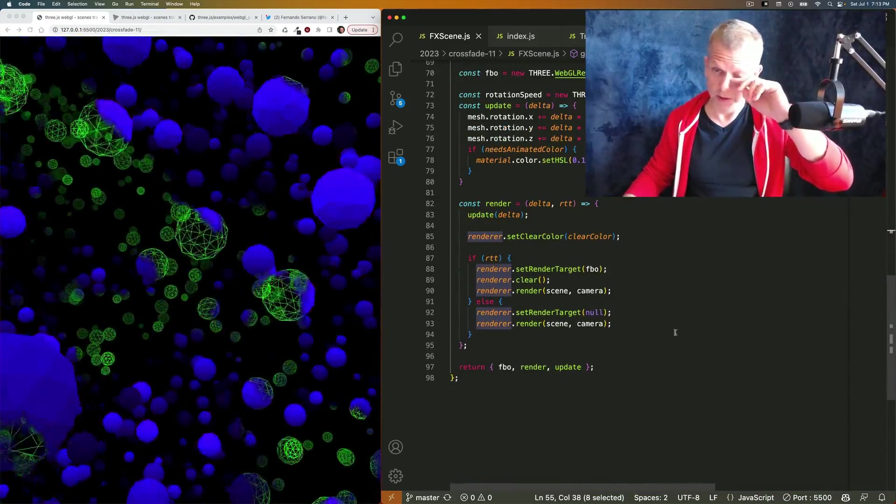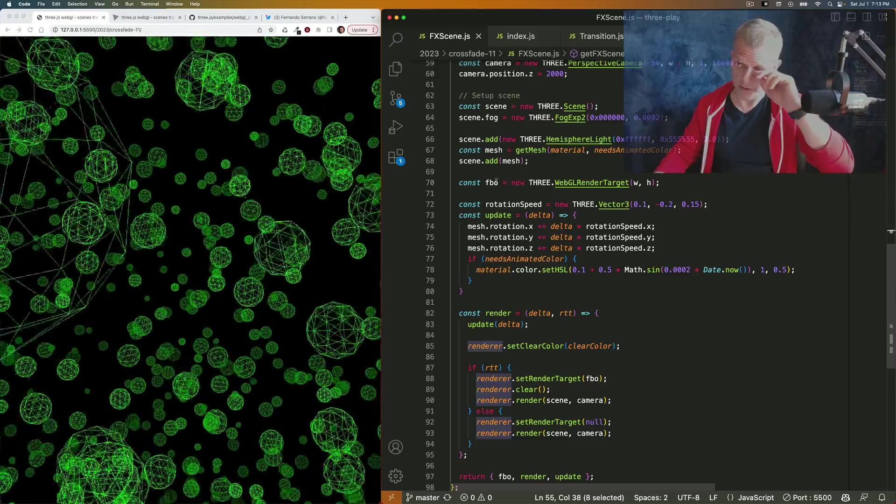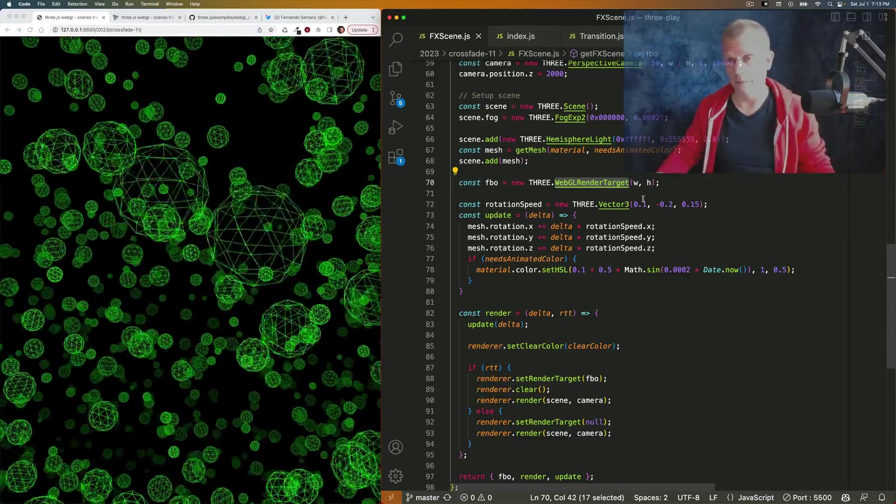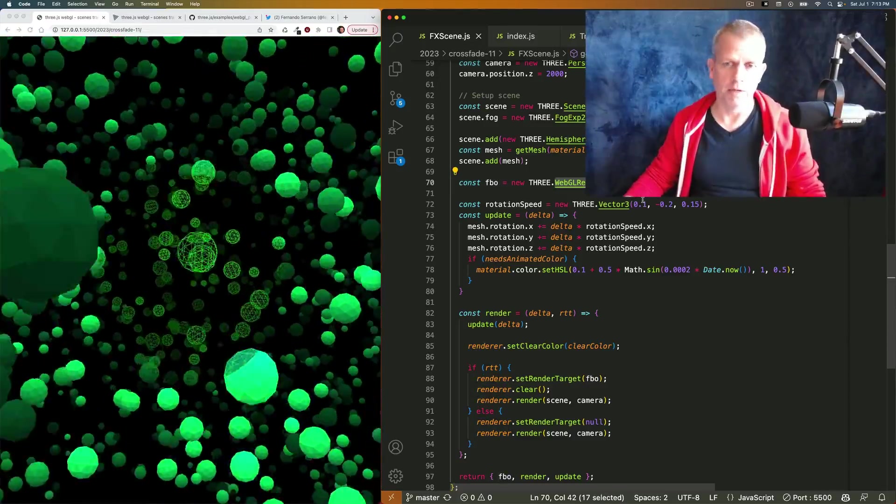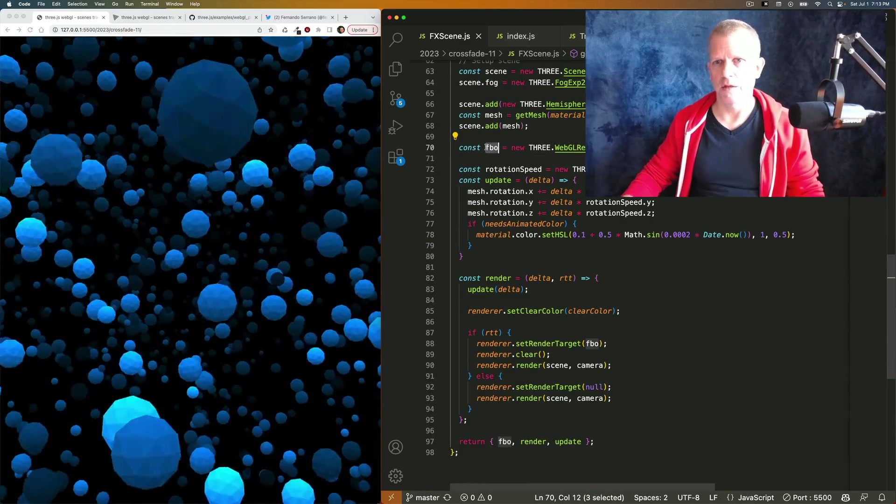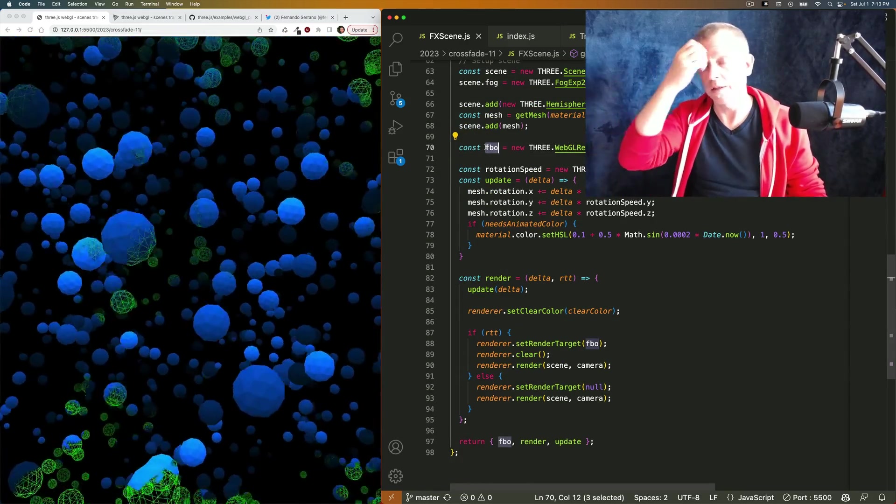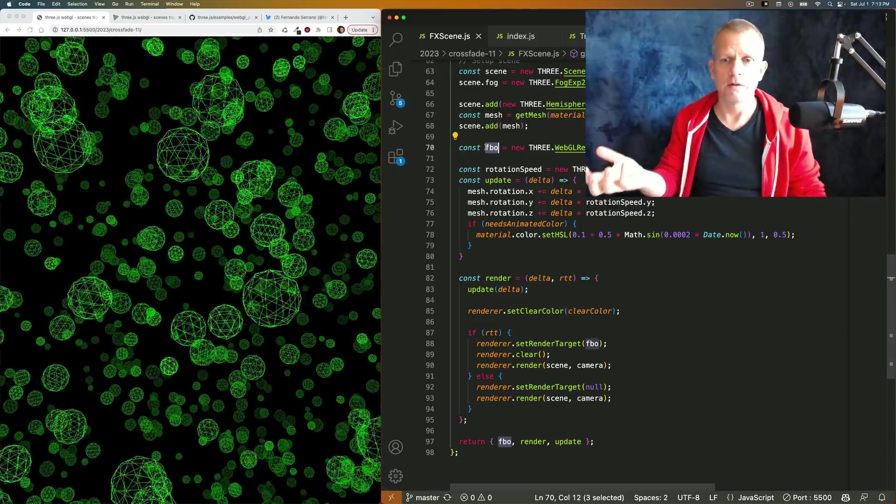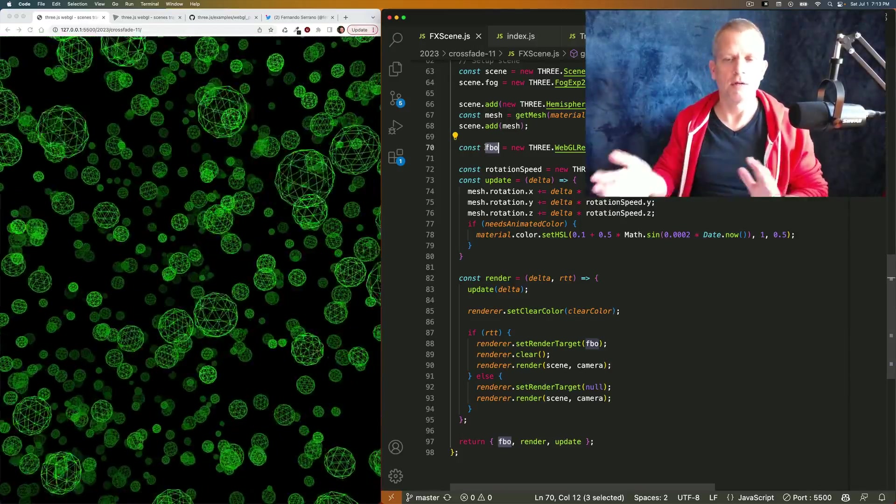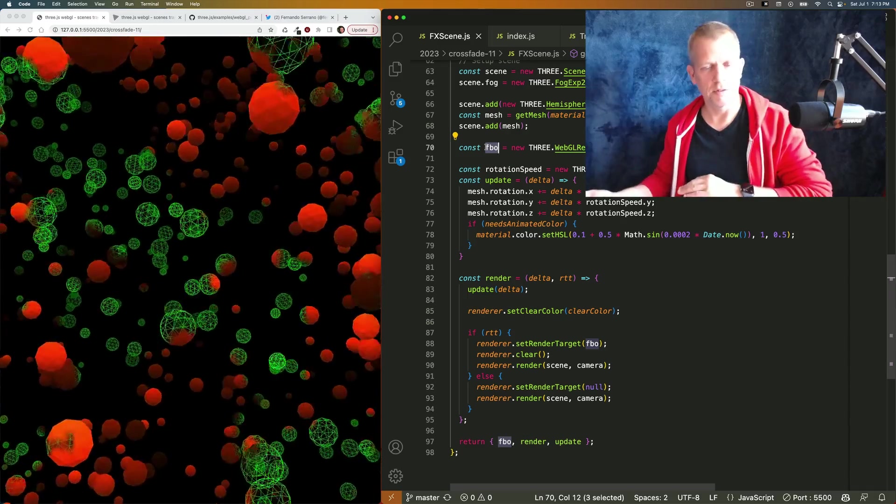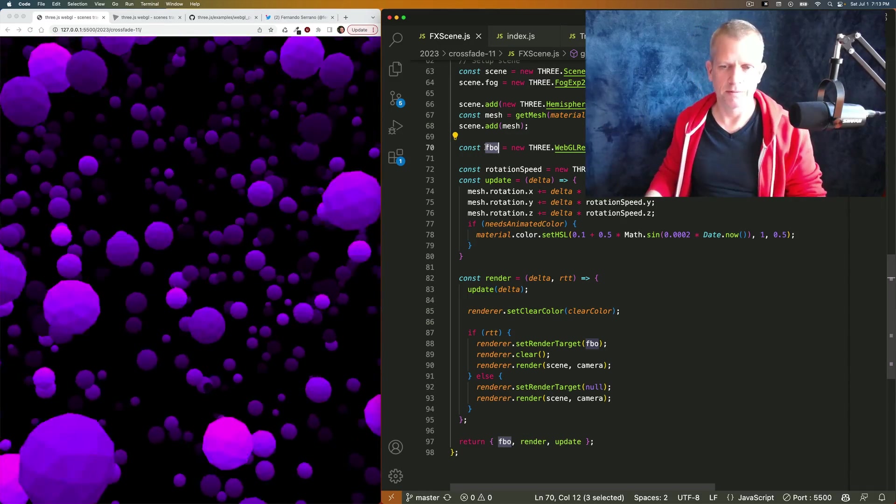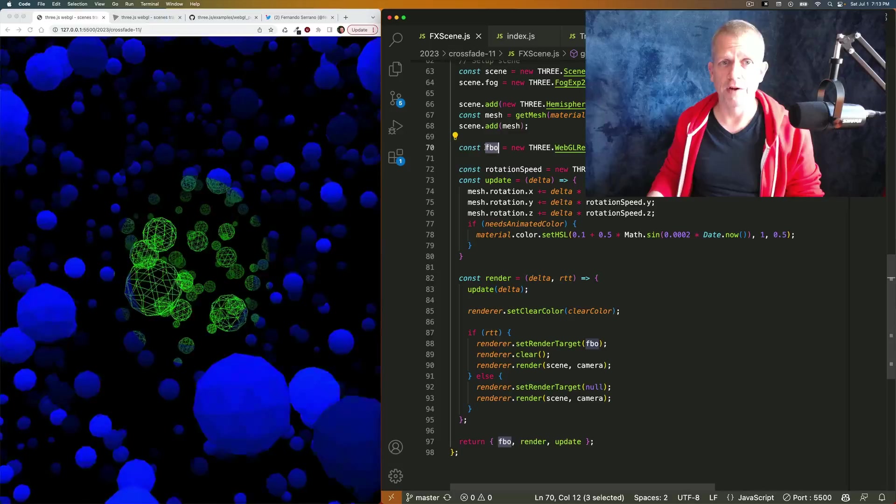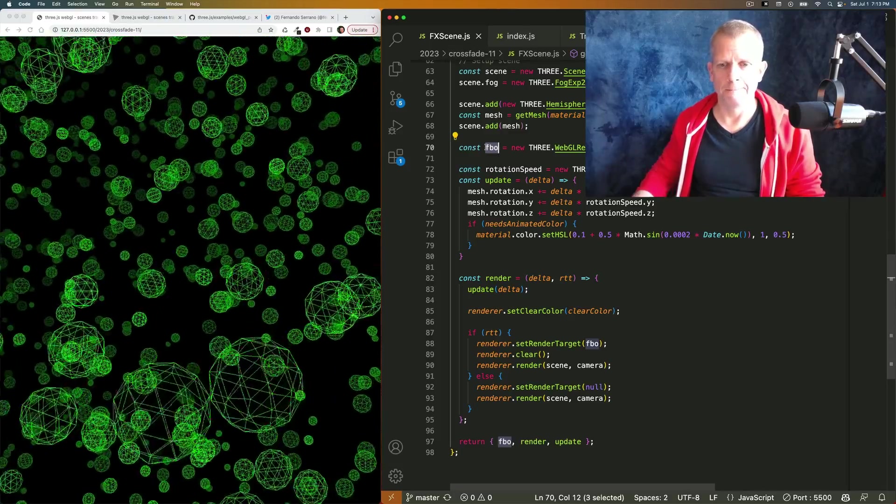The render function's a little bit different because there's this frame buffer object, the render target. I think this acts as like a container for the render, and then you can tell the renderer to use that container or another container. That's my very loose understanding of it.